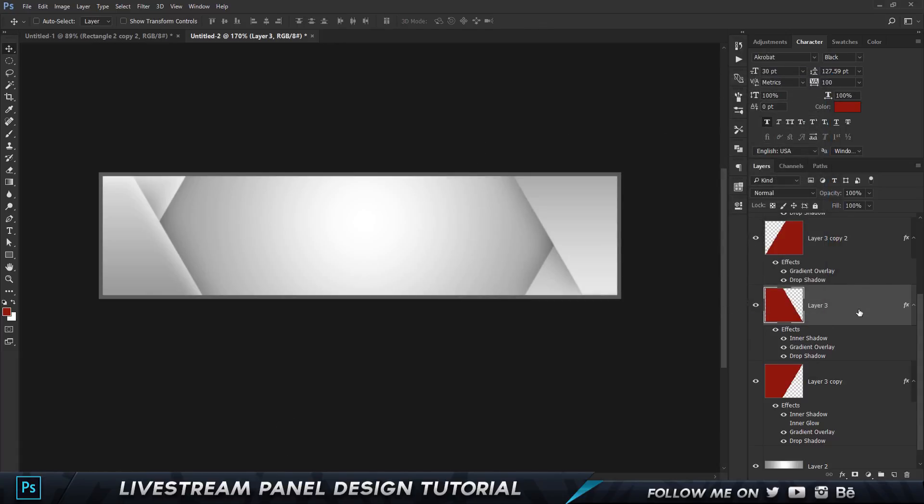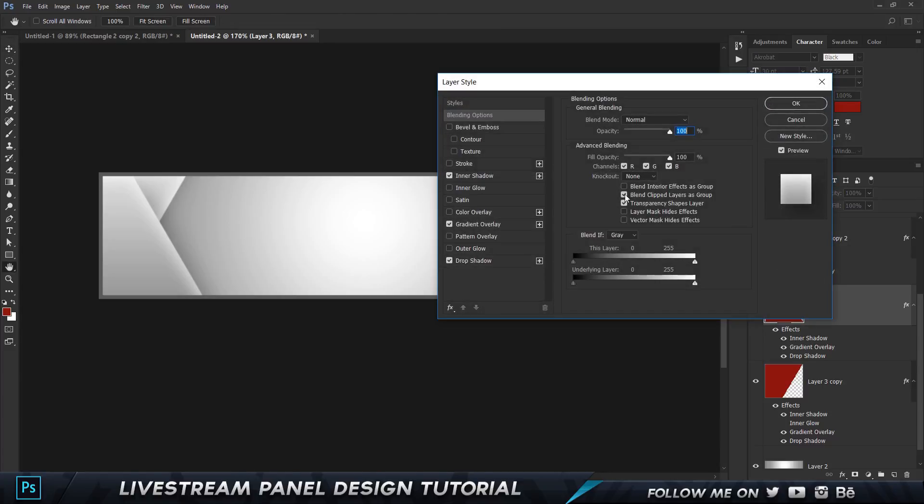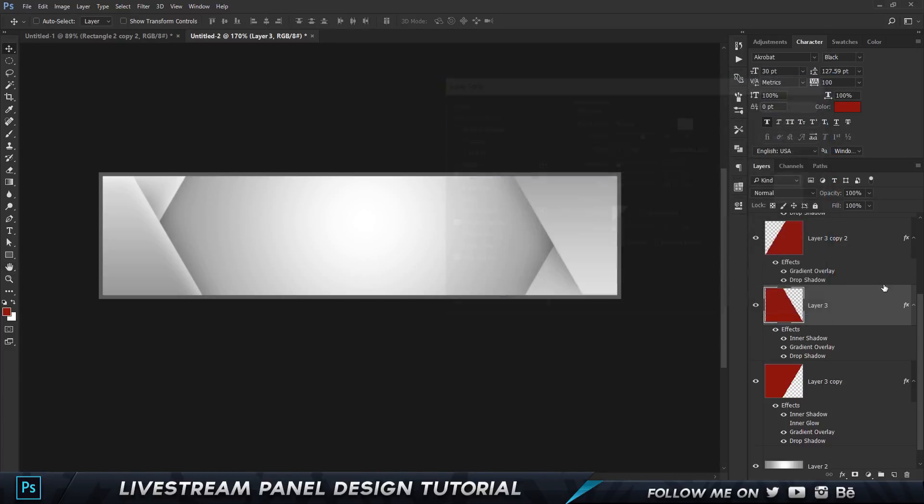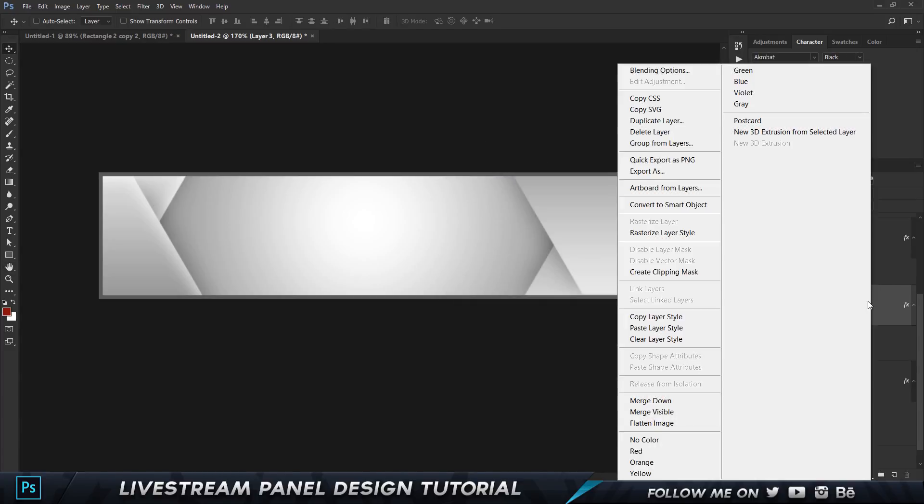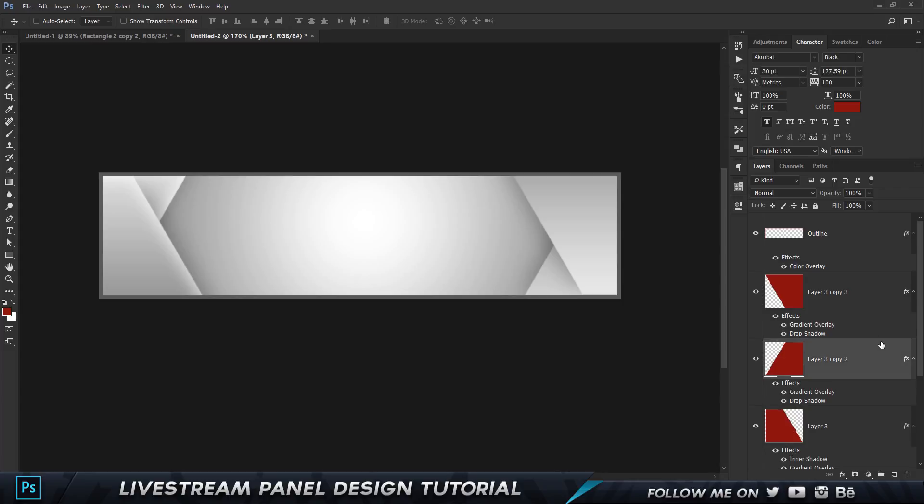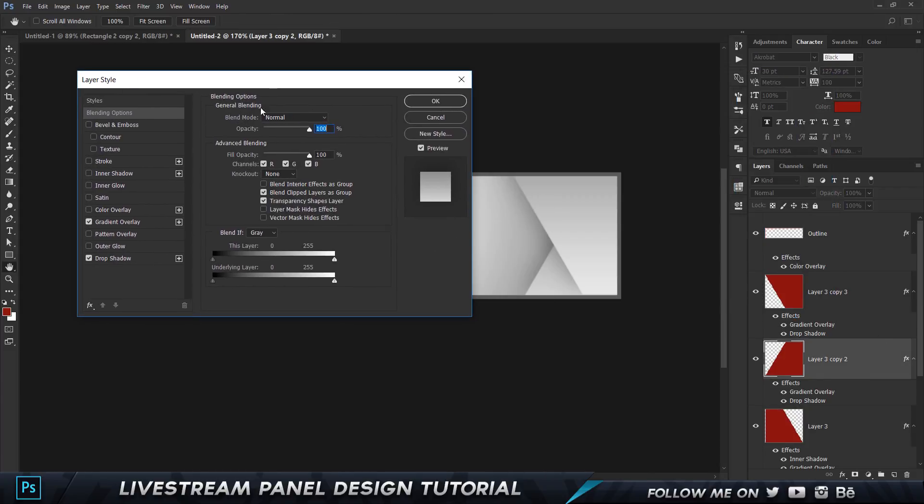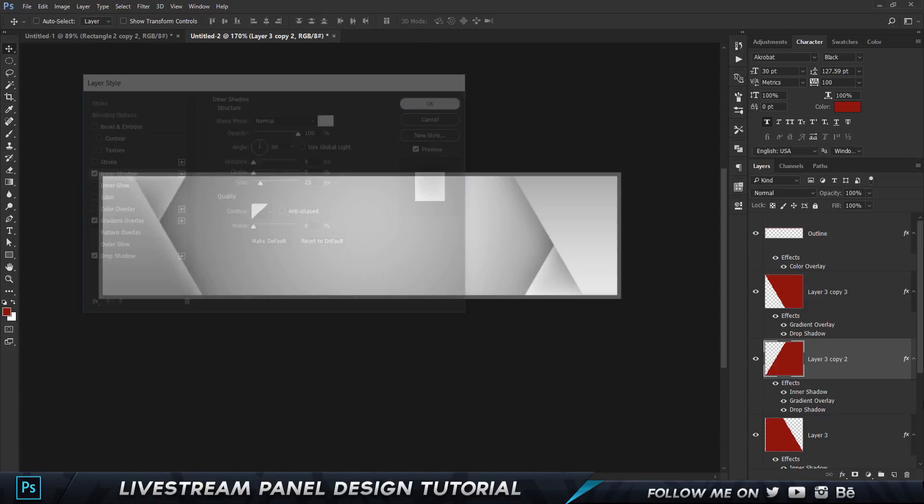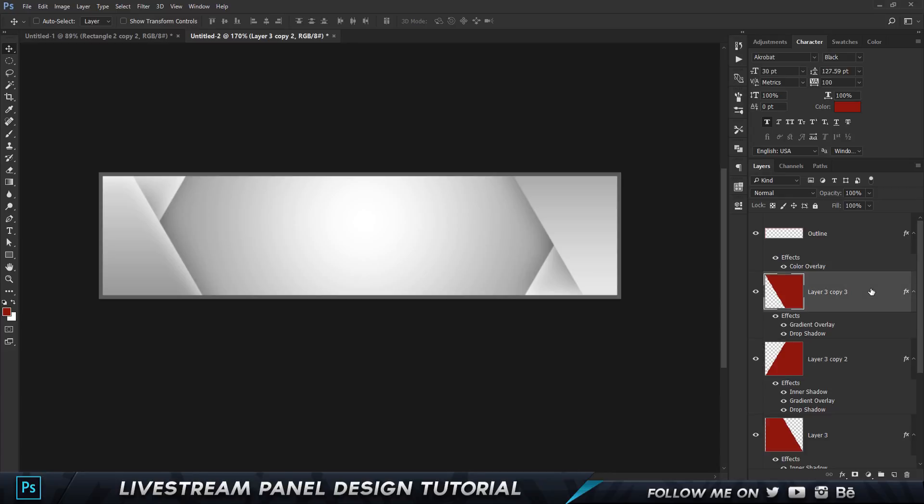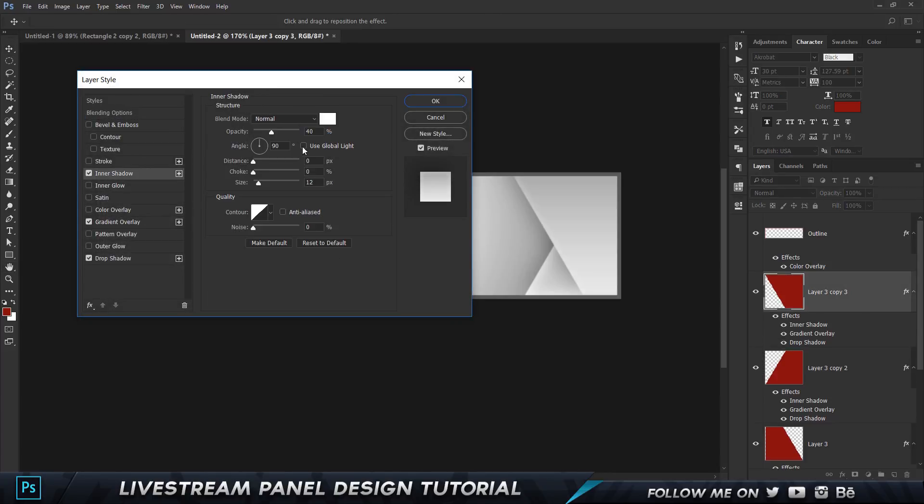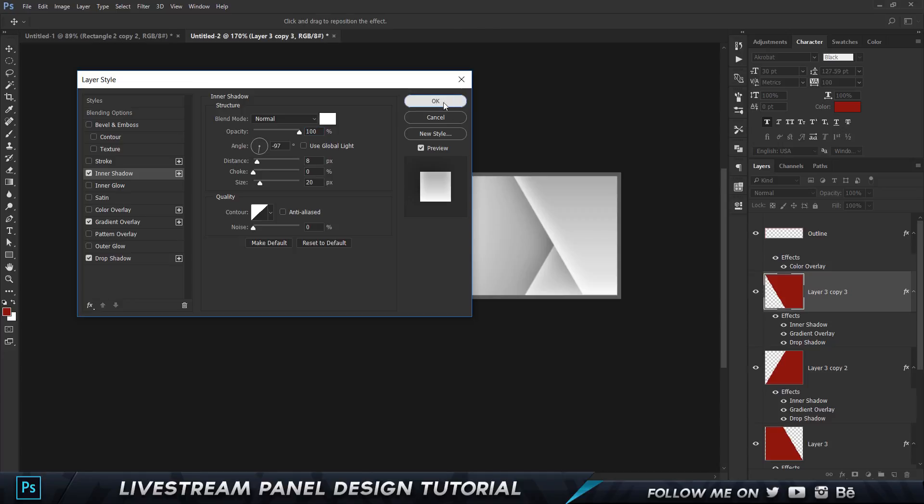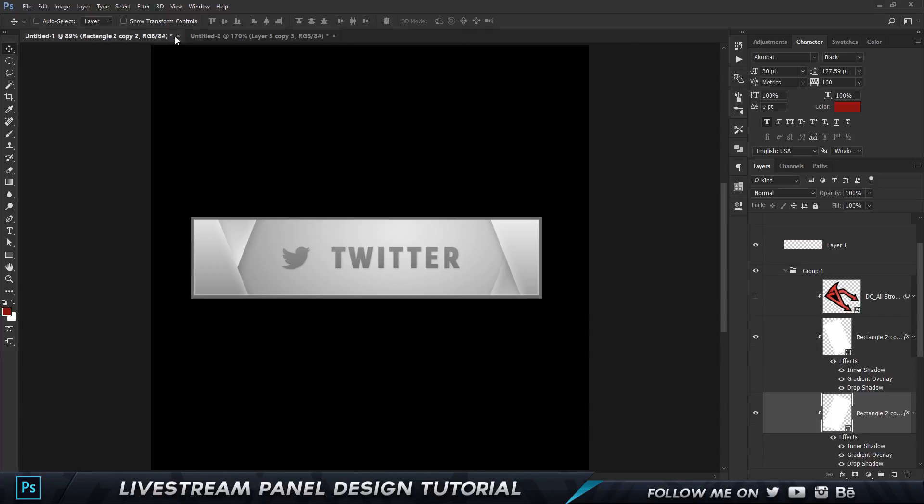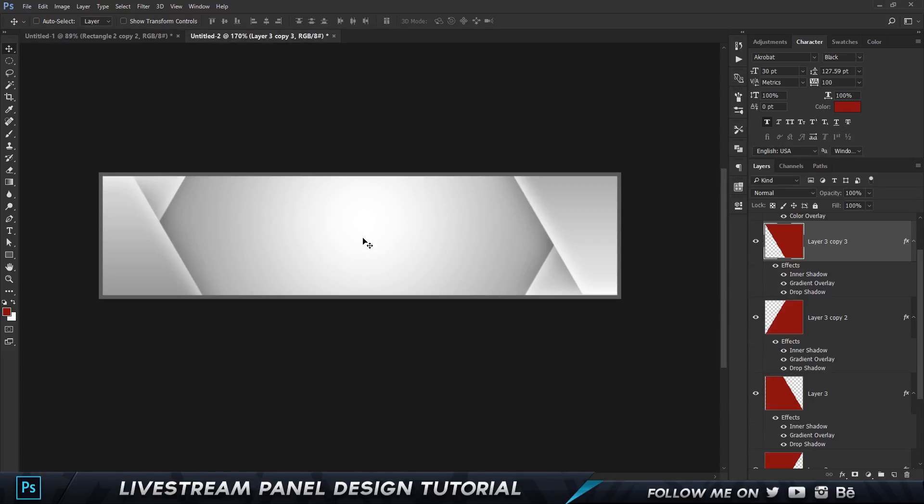Set the opacity to 65, that's looking good. I'm gonna go ahead and do the same thing for these two. Go to inner shadow, set it to 25. Let's do the same over here, inner shadow 20. I think that's looking really good.